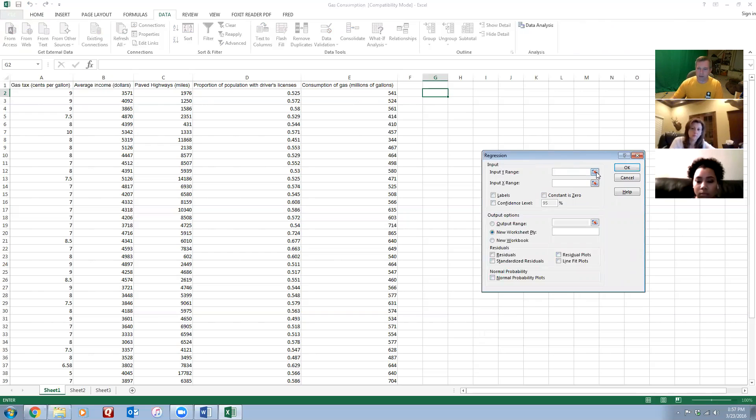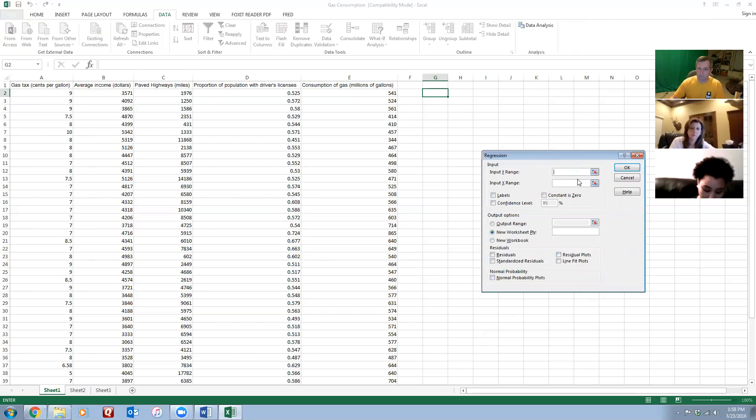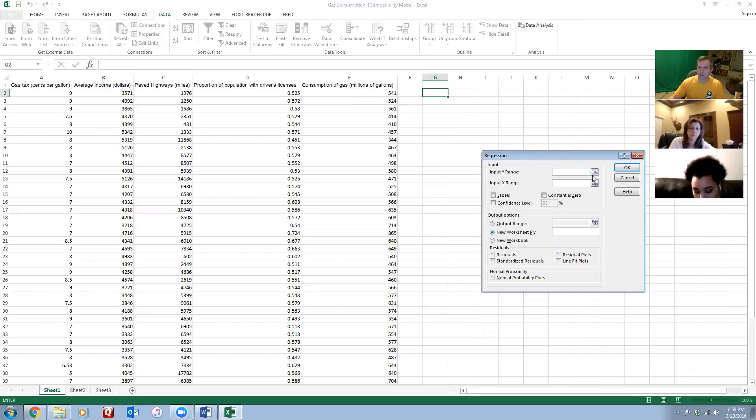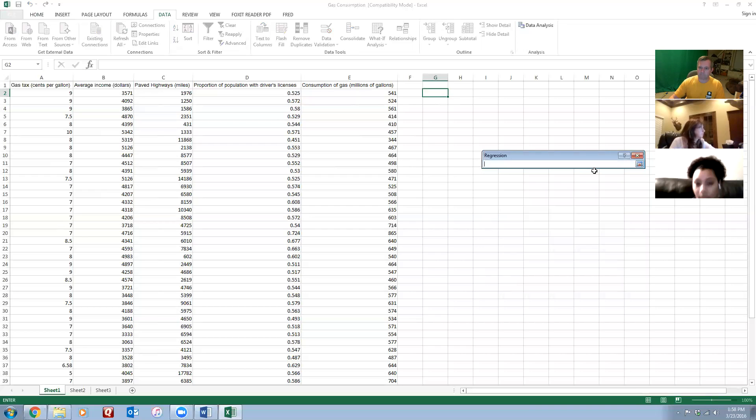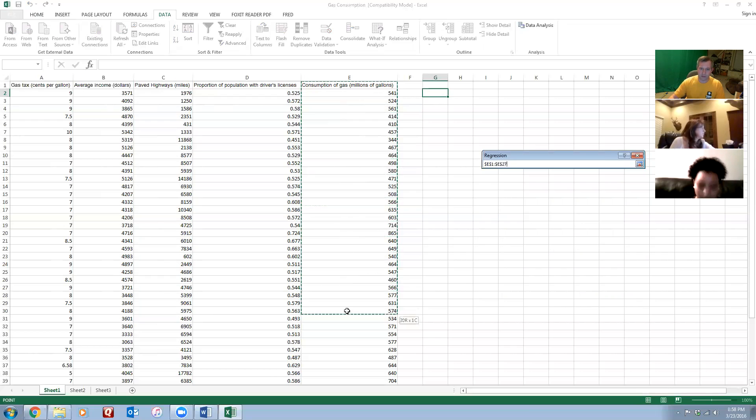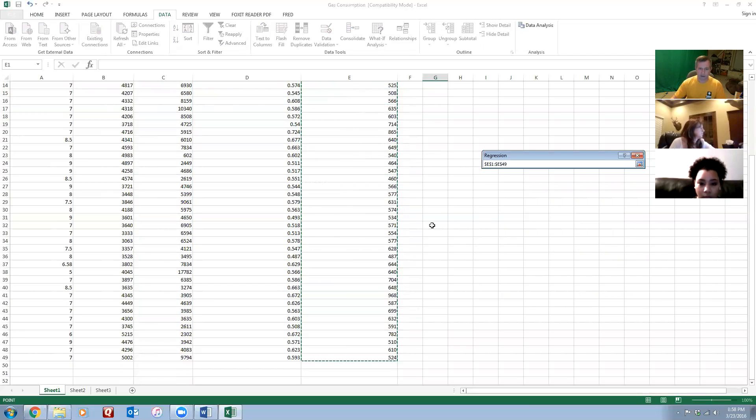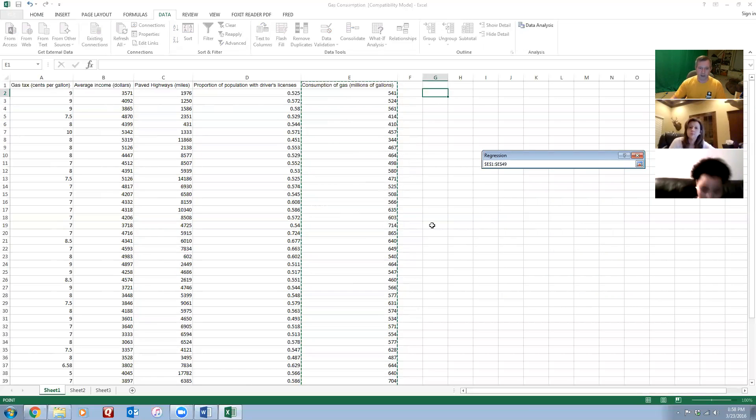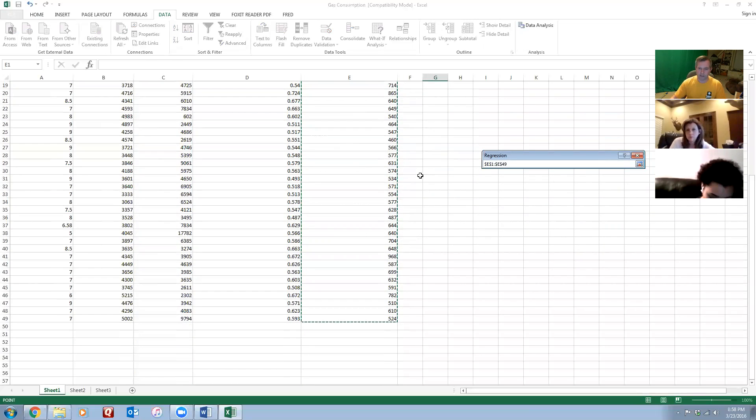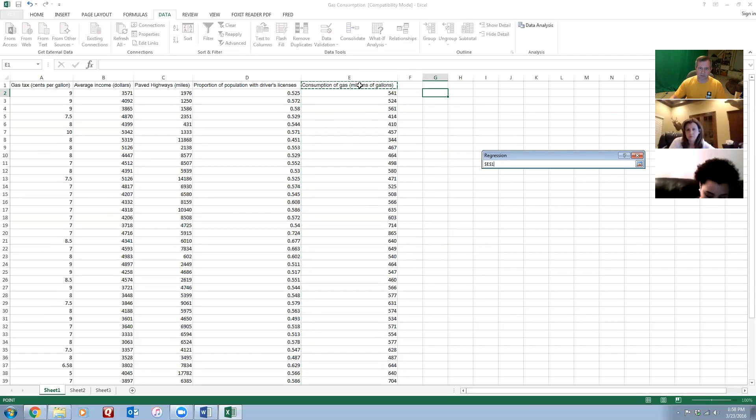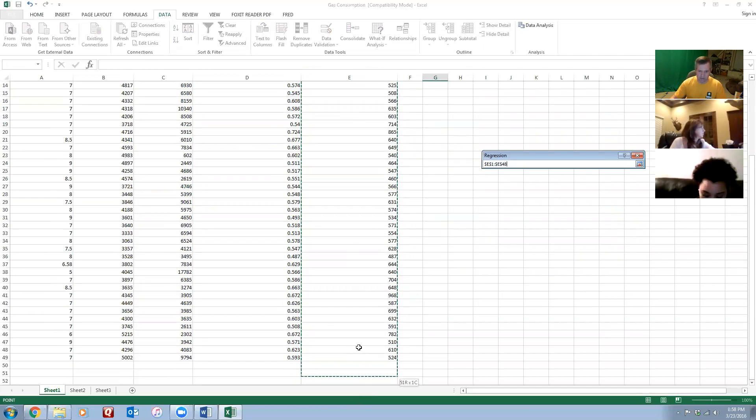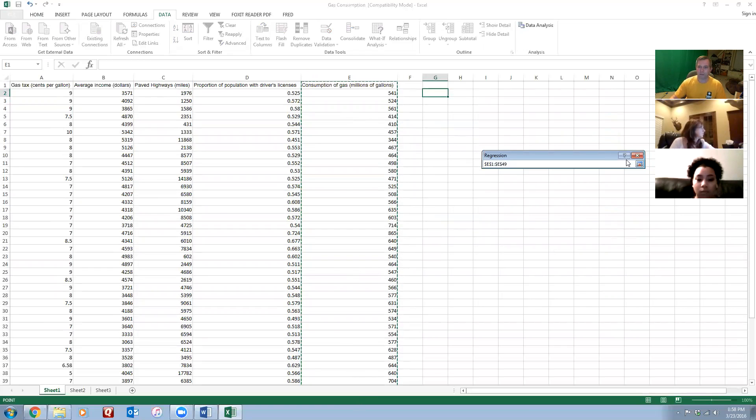So I want to input my Y range, which is only going to be one variable - my dependent variable. I can click on this little square on the side and then I can highlight everything. I'm going to highlight the title also. If you don't want to scroll all the way down, you can click in the header and then hit Ctrl+Shift+Down arrow and it'll highlight everything automatically for you instead of having to pull it down and watch the screen scroll by.